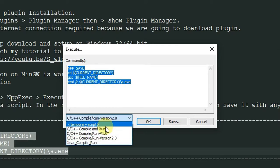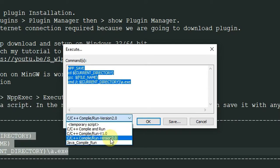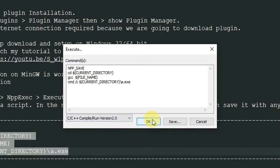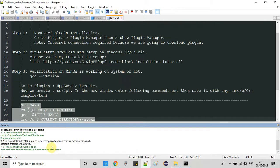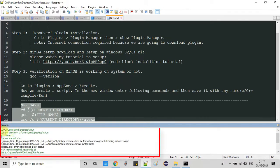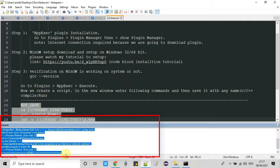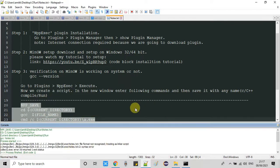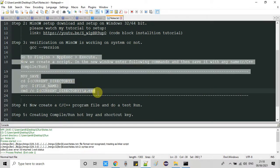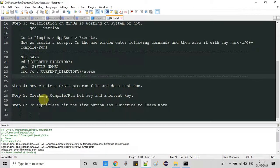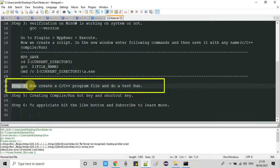You can verify the saved script by clicking the dropdown — the name you gave will appear there. I am getting multiple names because I have already created scripts for Java and C/C++. Once you click OK, the console window will appear with some output. Don't worry about that — we have finished step three.